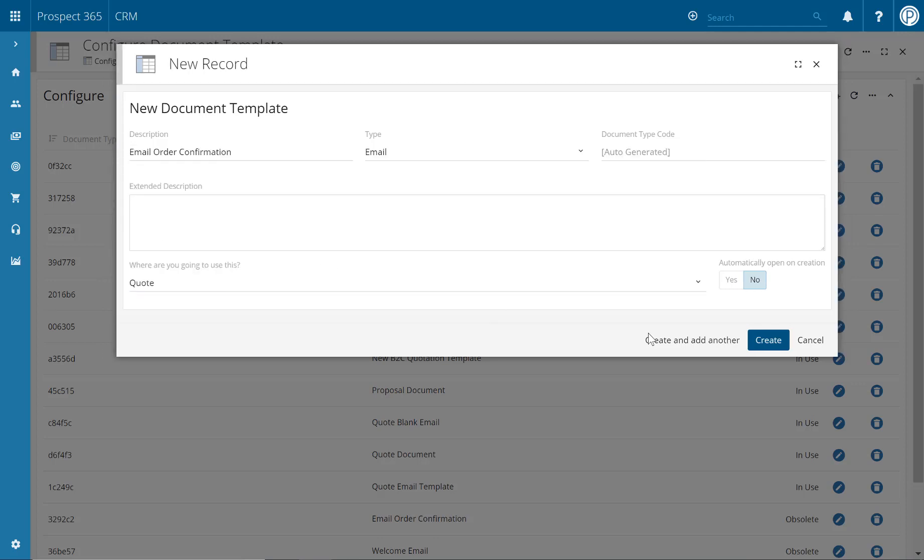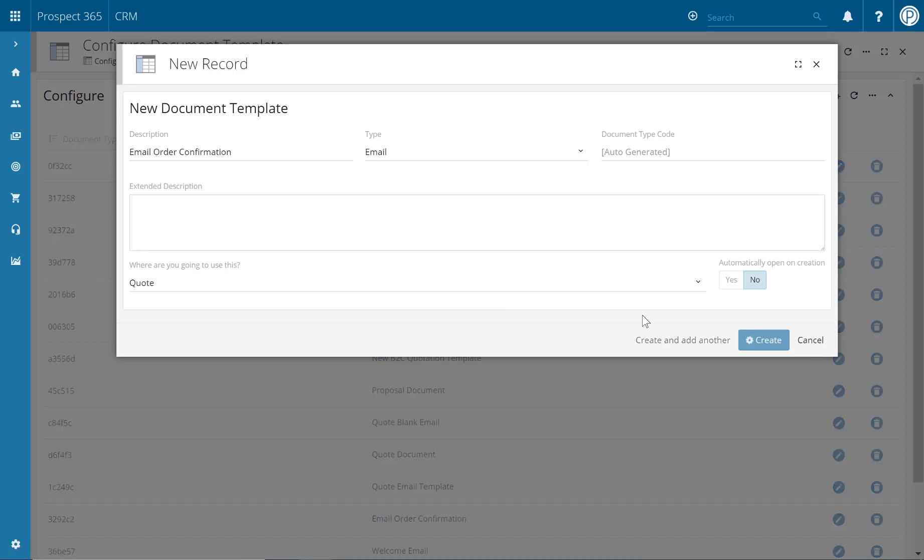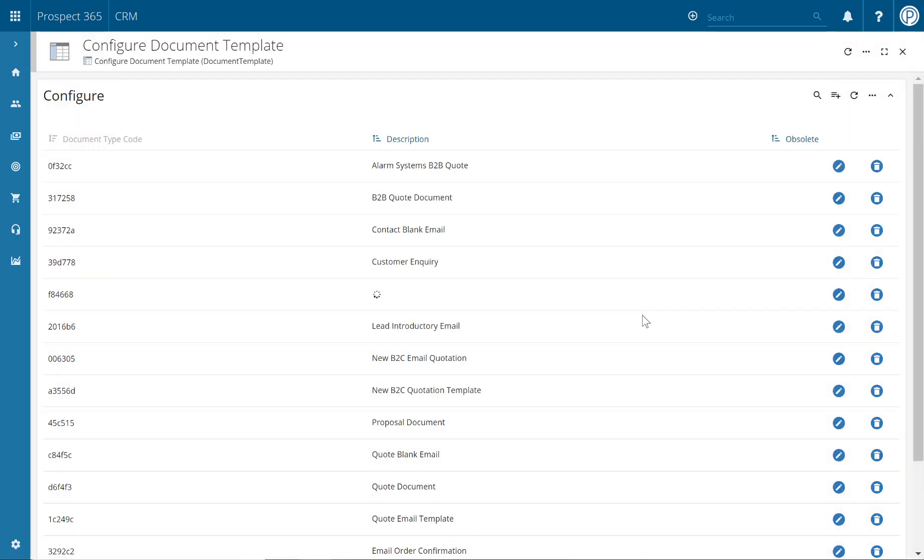Once happy with the information entered, click create and then our new template will then appear in the configure list. There it is there.